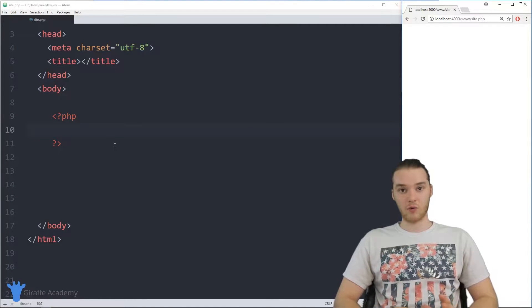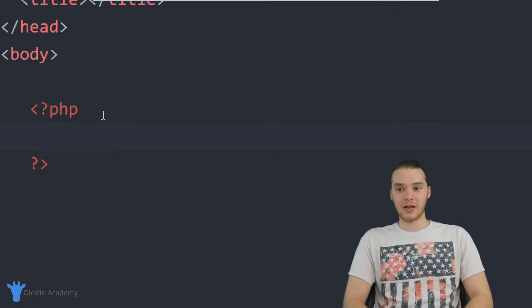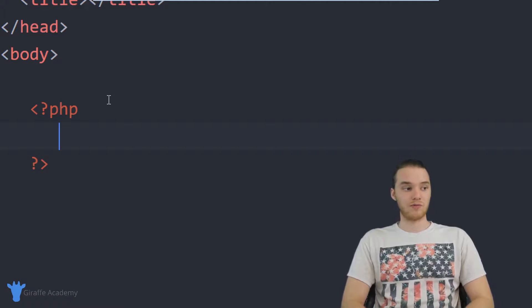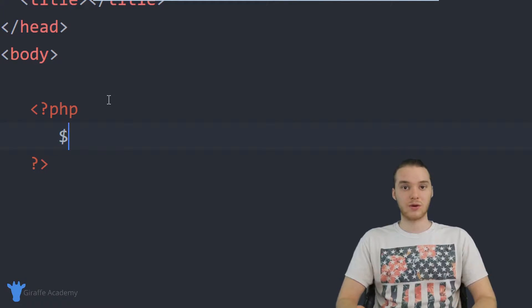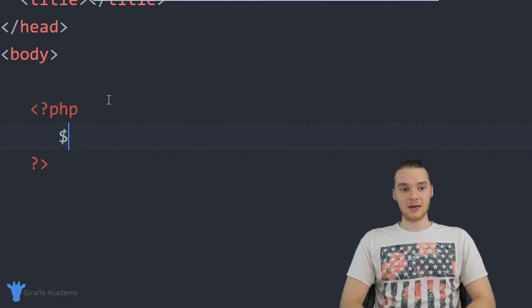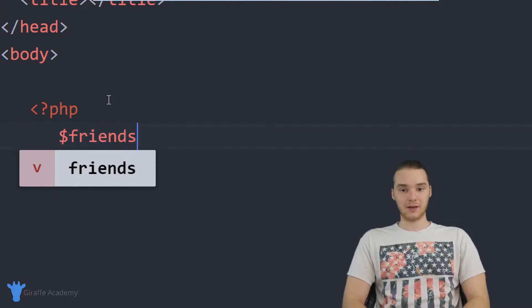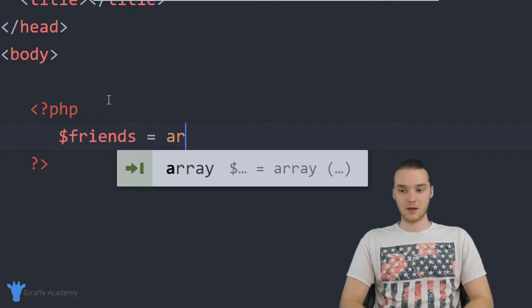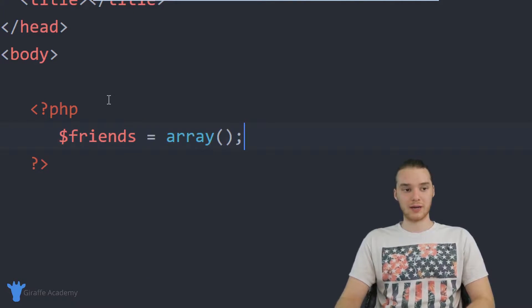I'm going to show you guys how we can create an array, how we can use it, and we'll look at the basics. Down here in my PHP tags, I want to create an array. We create an array very similarly to how we create a normal variable — I'm just going to make a dollar sign and give it a descriptive name that tells us what type of information is stored inside. Then we type array with open and close parentheses, and end it with a semicolon.